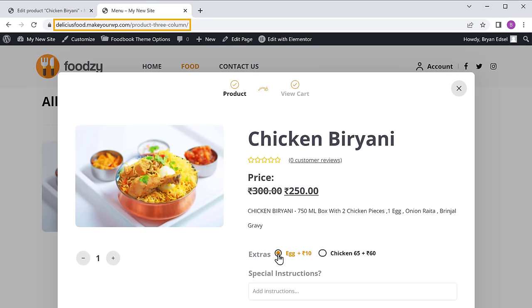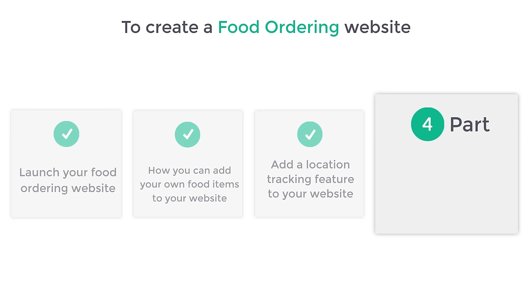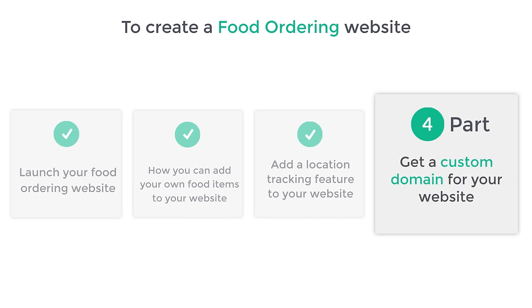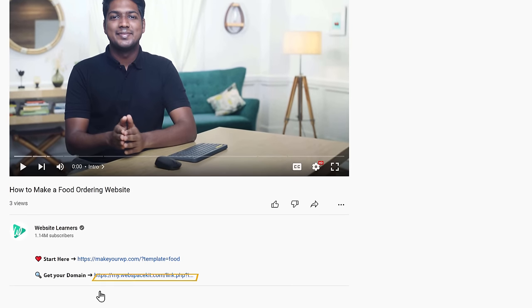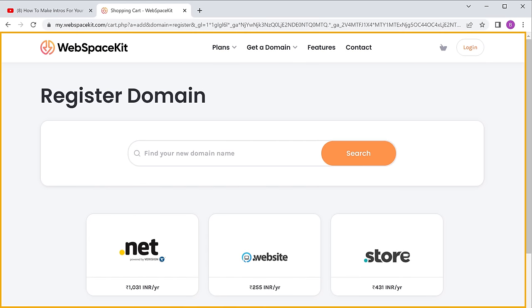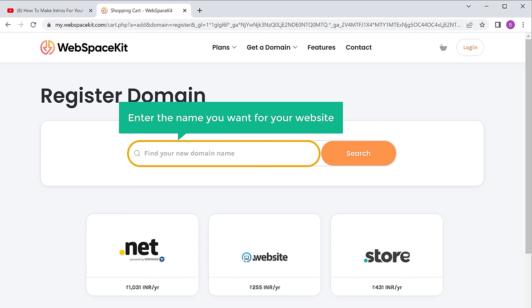Now here you can see that our website address ends with makeyourwp.com. Instead of this, what if you want your website to have a simple address like yourwebsitename.com, which looks more professional? You can do that by getting your own domain name for your website. Let's go to the final part of this video, which is to get a custom domain for your website. To get your own domain name, just click the link below this video and it will take you to webspacekit.com where you can get a domain for your website. Now here enter the name you want for your website.